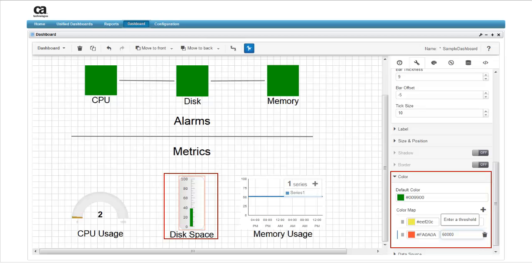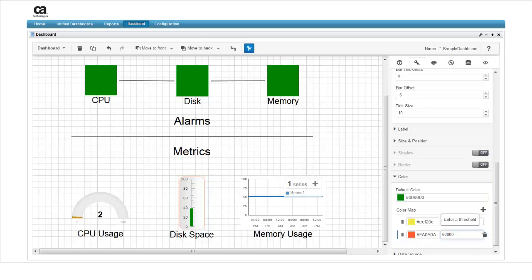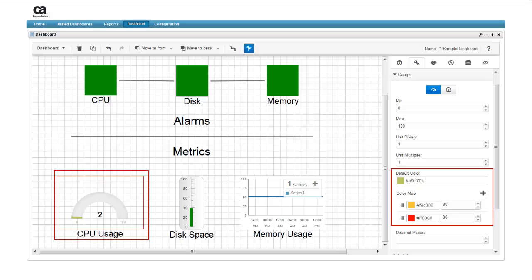You can also assign different colors to threshold values, so that the bar changes colors to match the alarm states. In this case, the gauge bar will be green up to the warning threshold and yellow up to the critical threshold. The same is true of the CPU gauge.